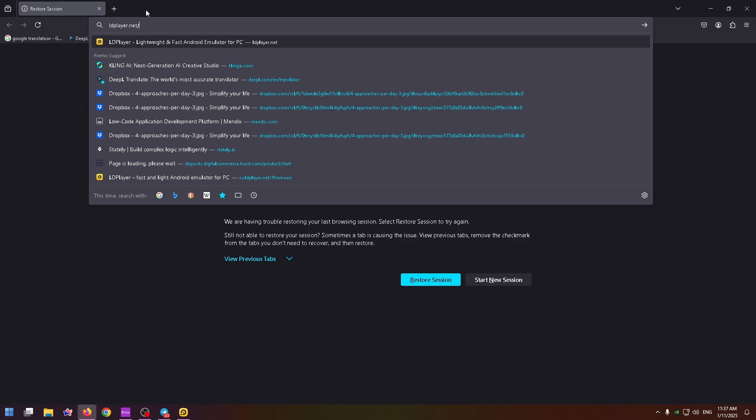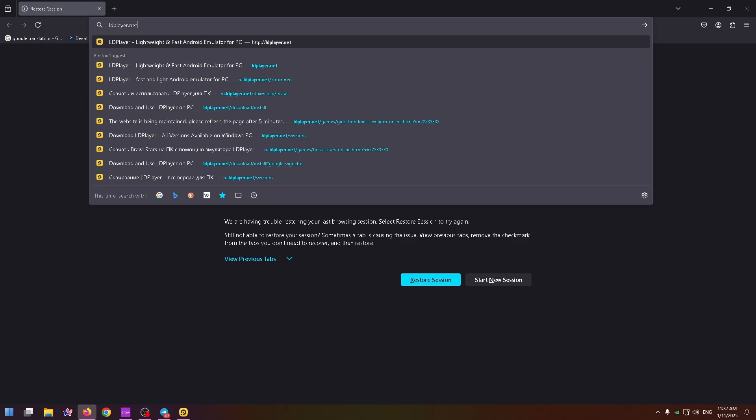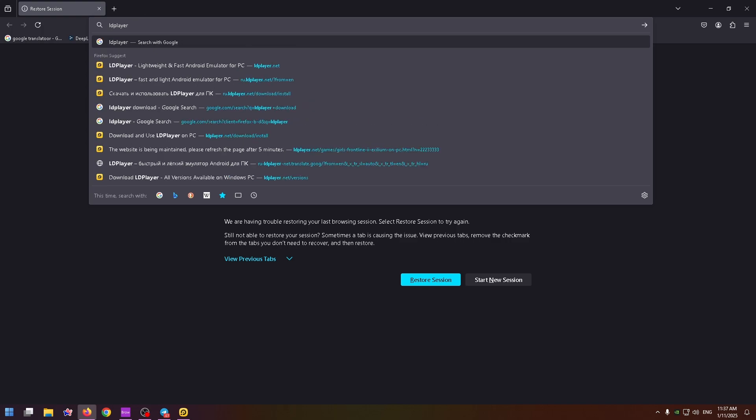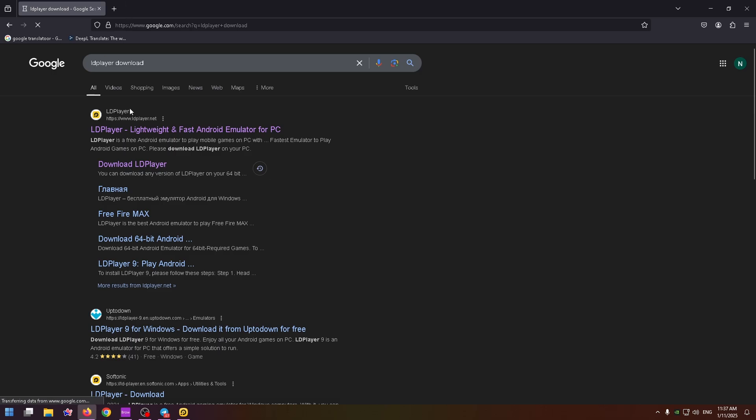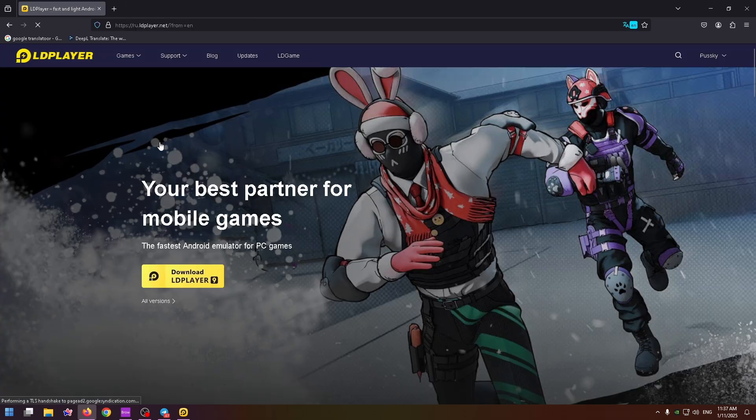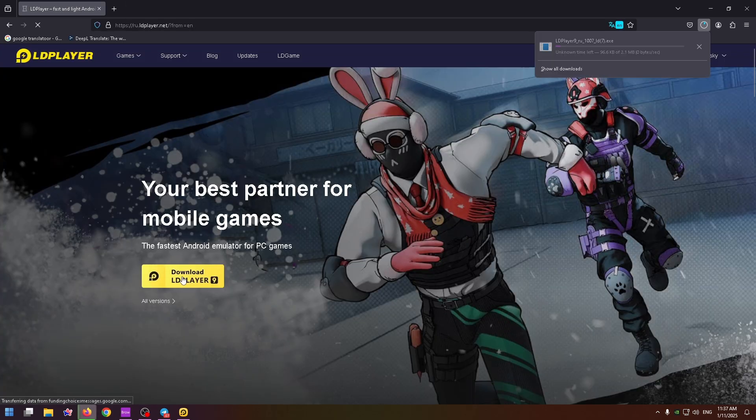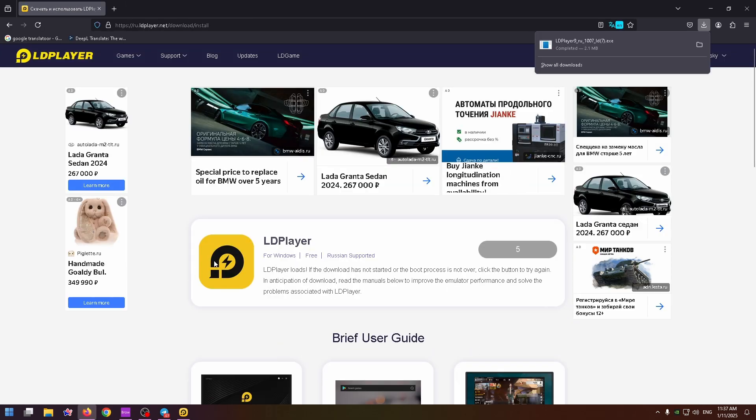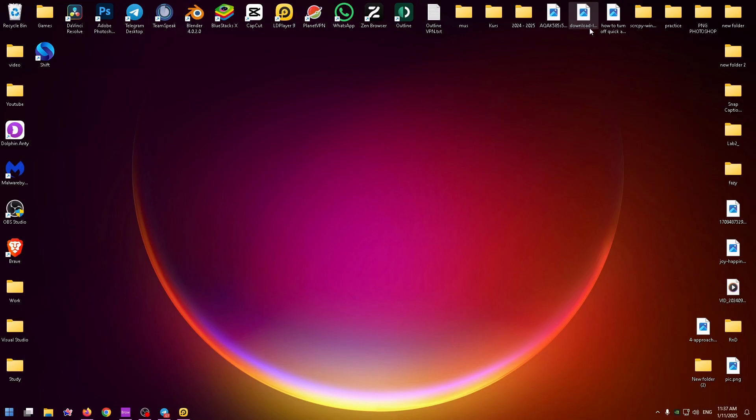All you need to do is type the name of your Android emulator and type download. Go to the official website of this emulator and install it. Just click on the download button and run the installer. After the installation, you'll see this icon on your desktop.